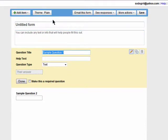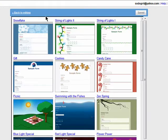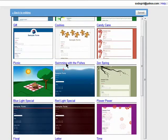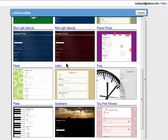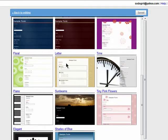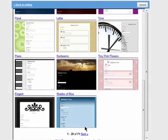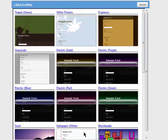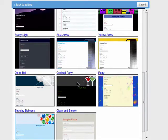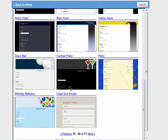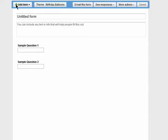The first thing you can do is change the theme. This is a plain theme, but click on the theme button and you can preview other themes that may better suit what you're using the form for. There are quite a few to choose from. When you find one you like, select it and then click on Apply.